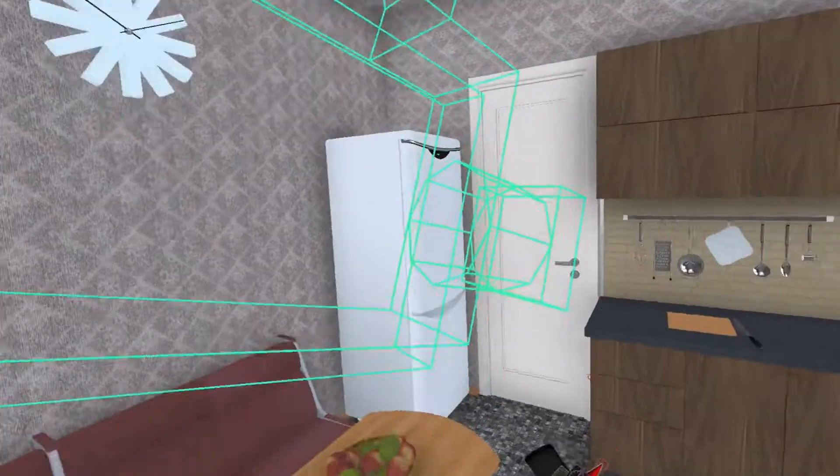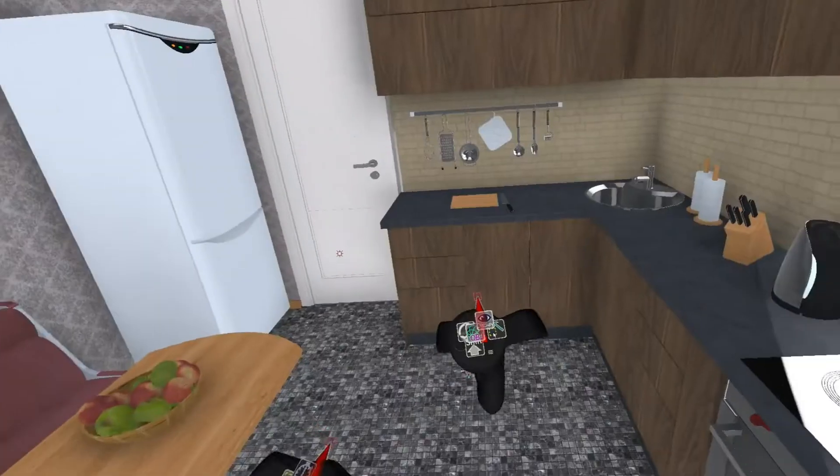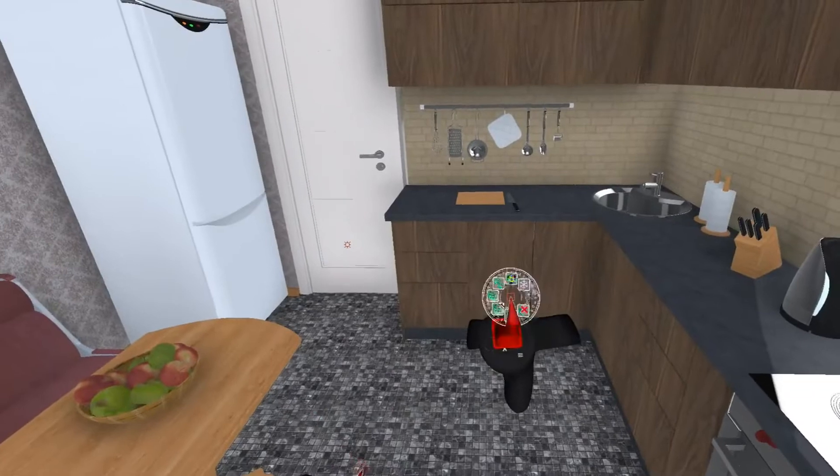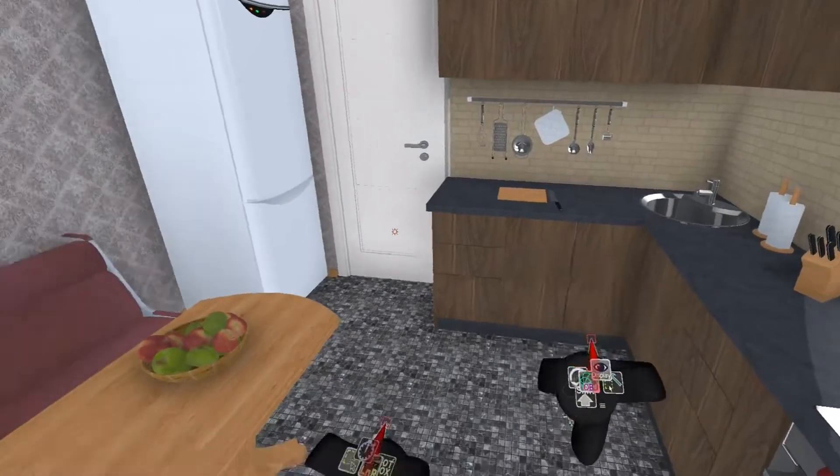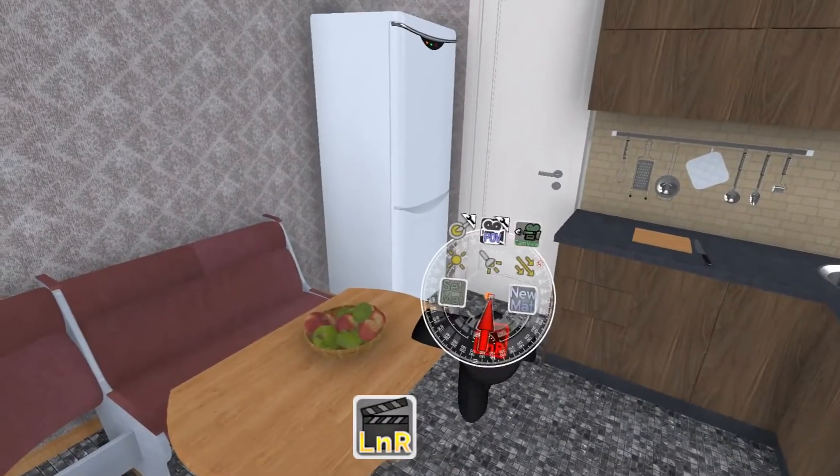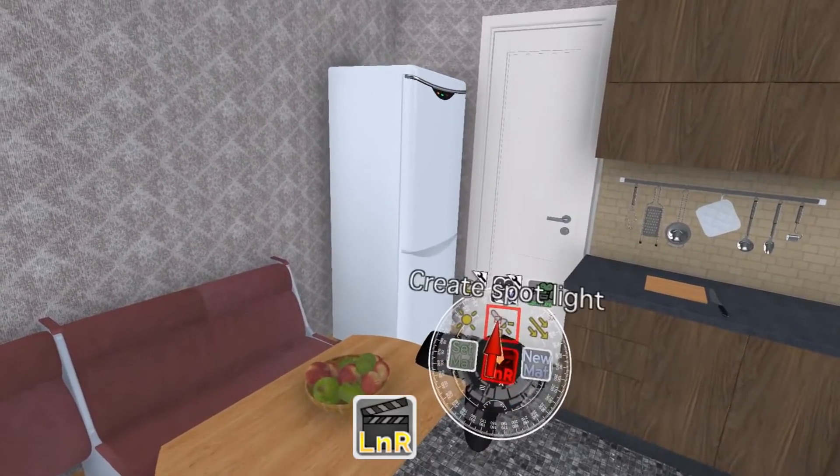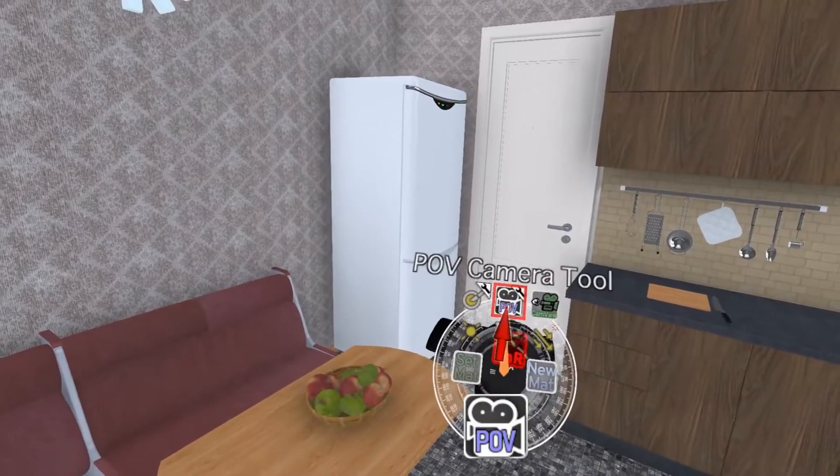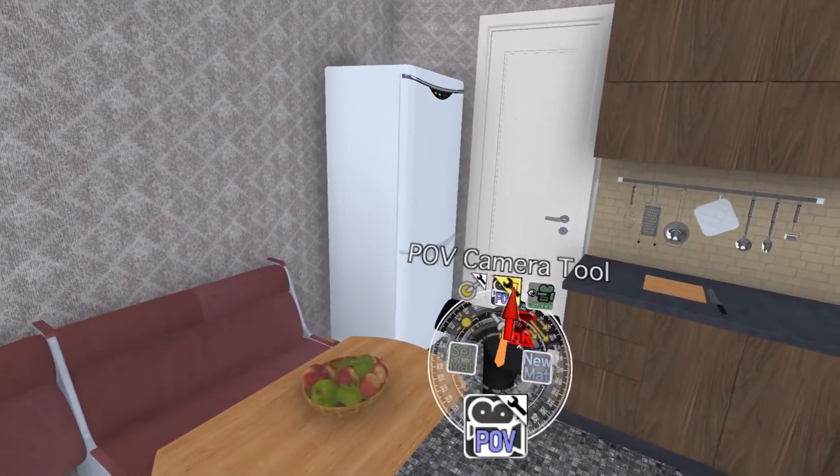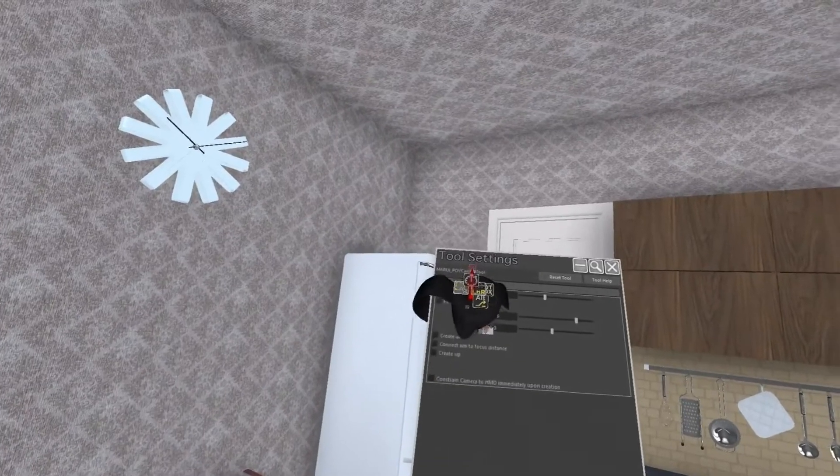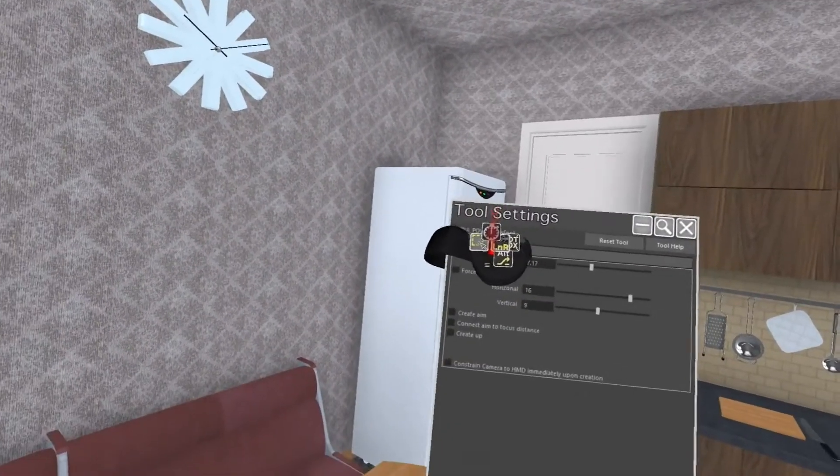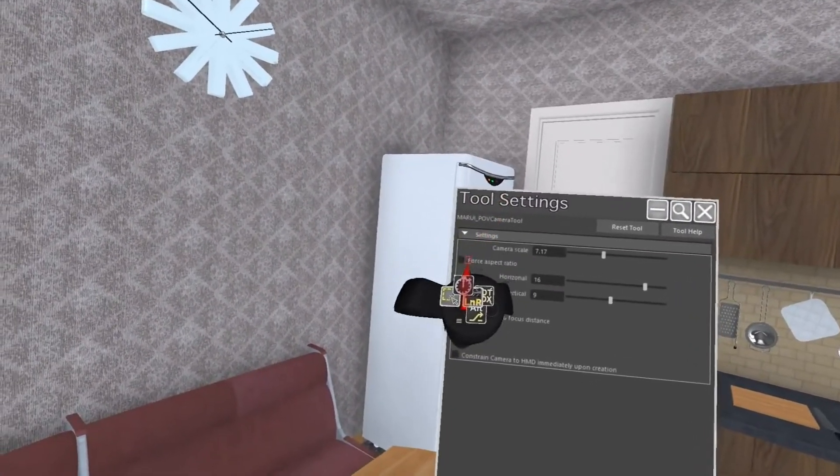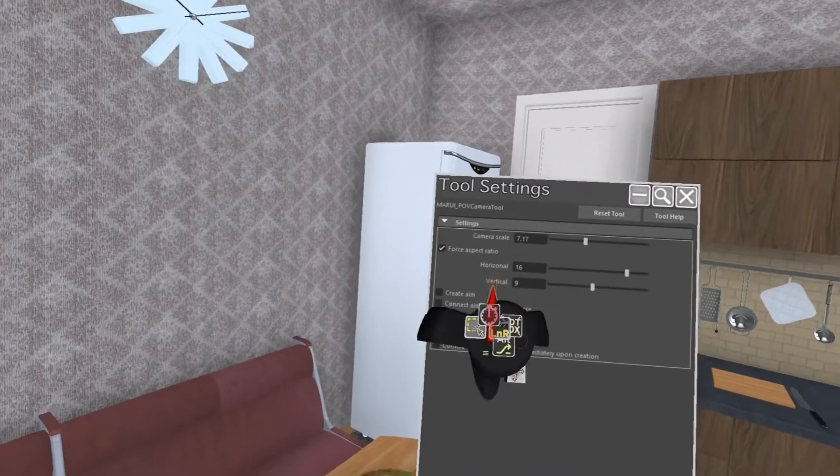Now probably you will have some requirements for your camera such as aspect ratio. This can be set in the tool settings of the POV camera tool. Select the small wrench icon of the tool and the tool settings appear. Here I can force a specific aspect ratio.